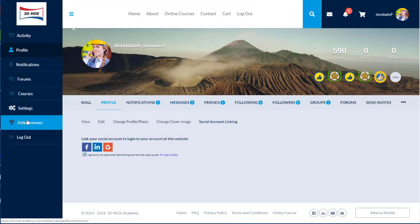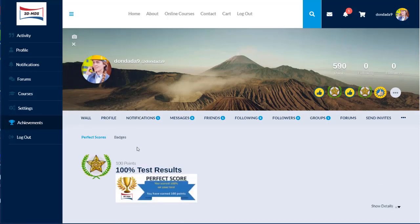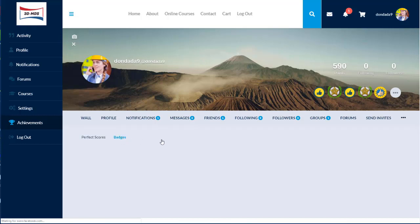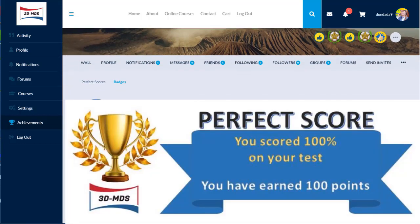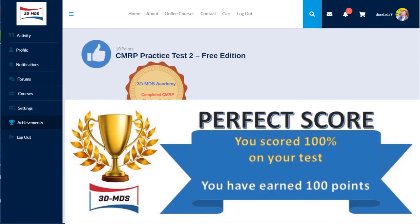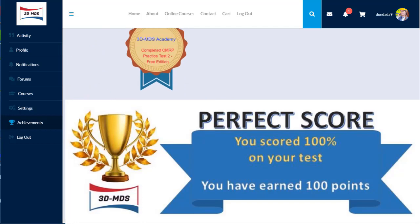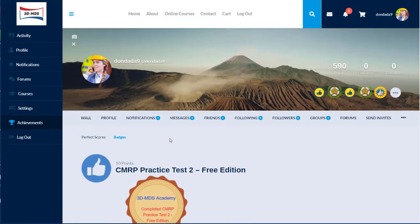The achievements tab allows you to see your badges and recognitions attained during your learning. For instance, if you attain a 100% test result, you are awarded a badge plus a perfect score token. This makes the learning more fun than a chore.